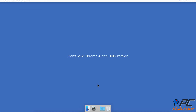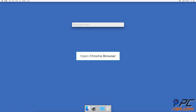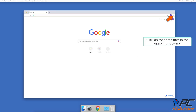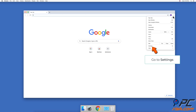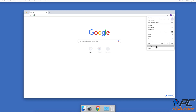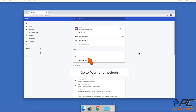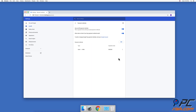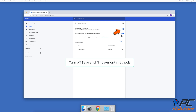To prevent Chrome from saving autofill information going forward, you can disable these settings. For credit card information, open the Chrome browser, click on the three dots in the upper right corner, go to Settings, and under Autofill click on Payment Methods. Then turn off Save and Fill Payment Methods.